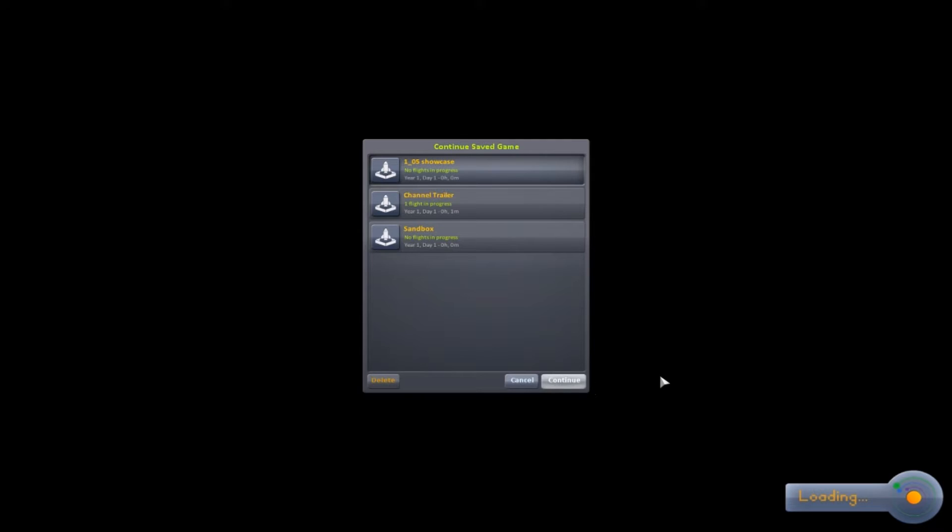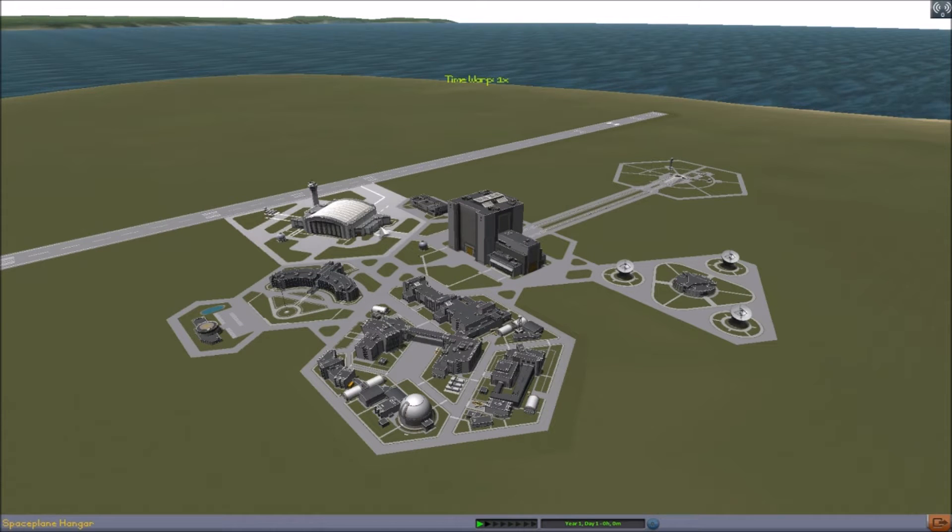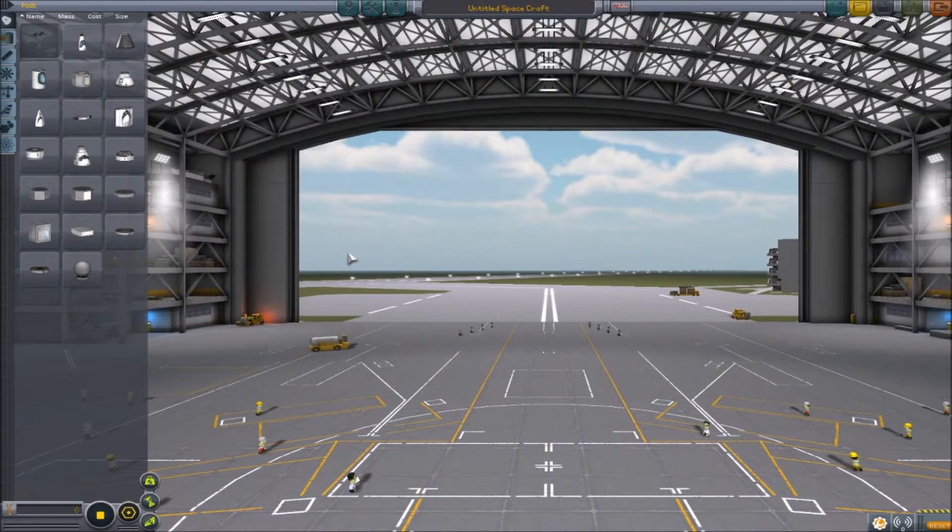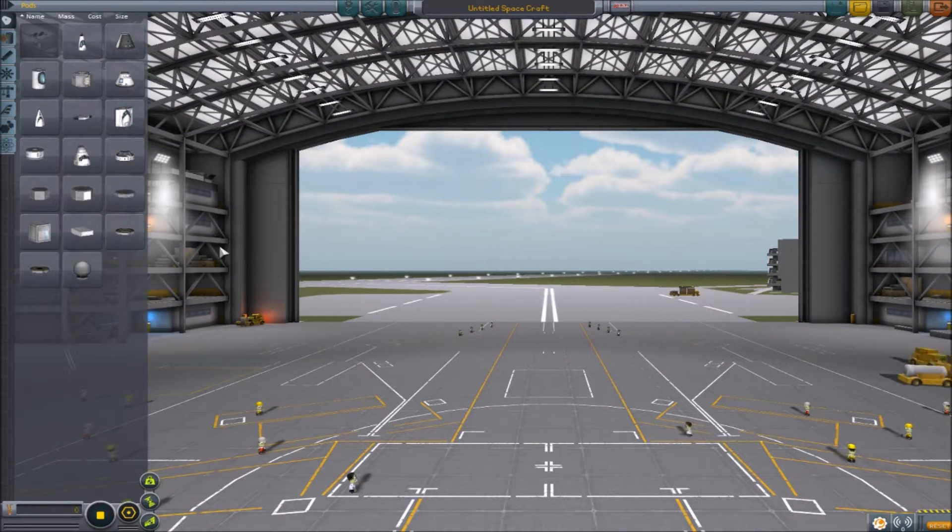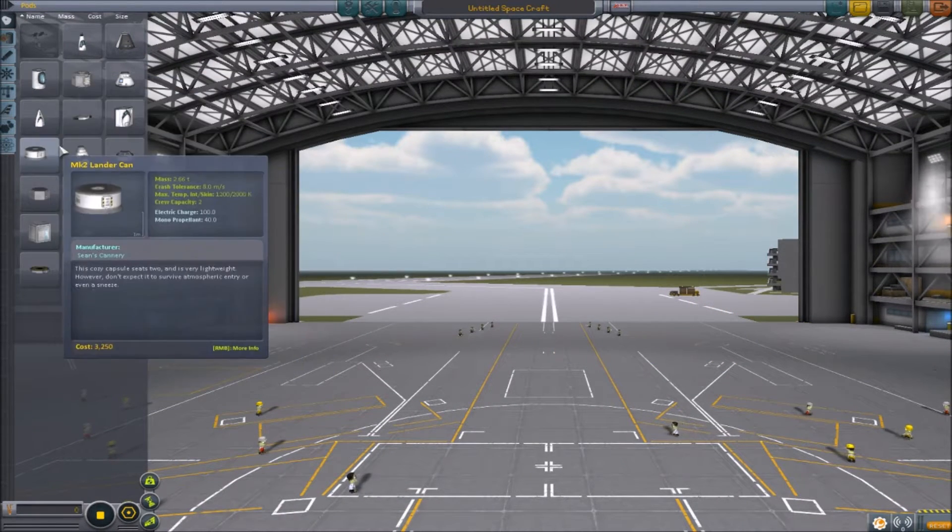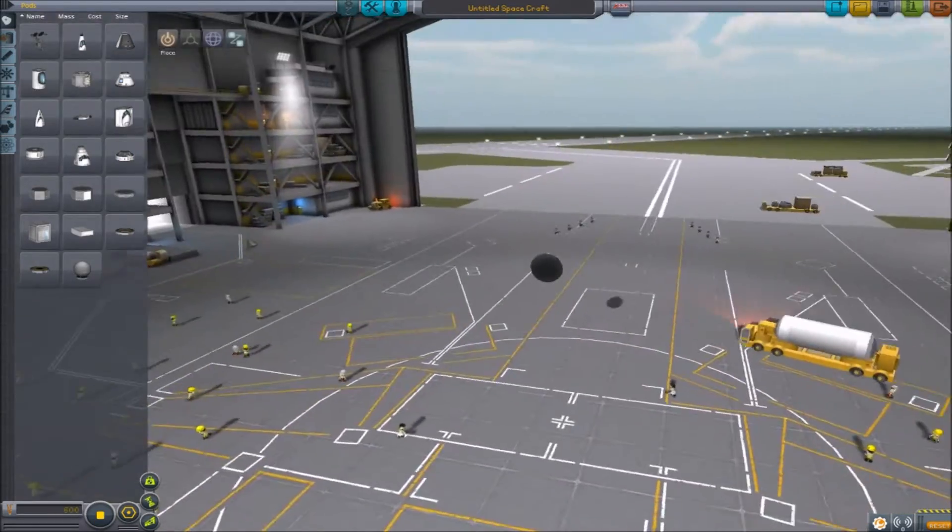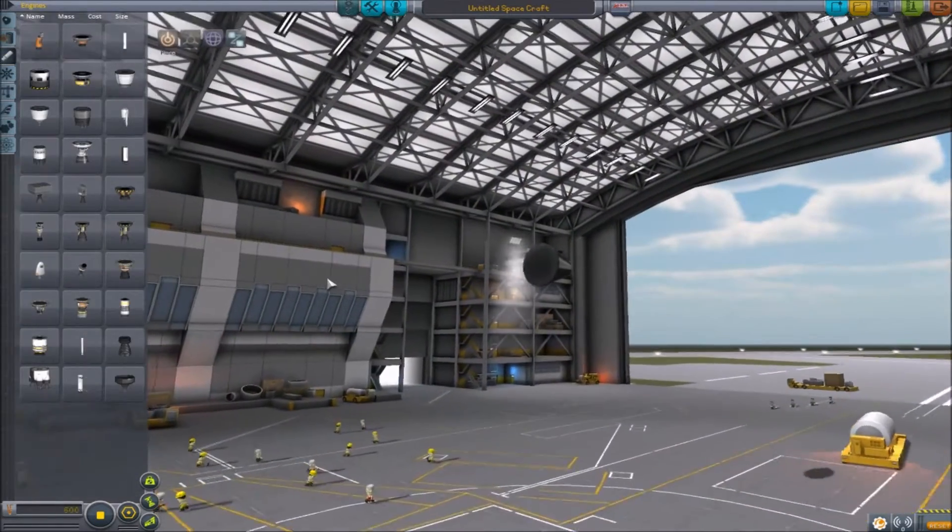This is probably my favorite update of all time. They added such cool stuff. To start off, I'm going to show you the parts. What is new? We're going to show this size. First of all, they remodeled and redid all the jet engines.